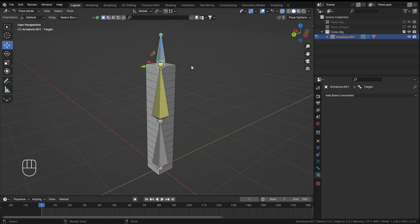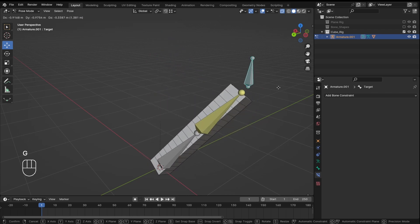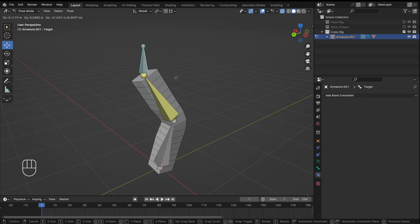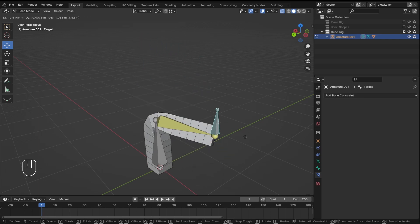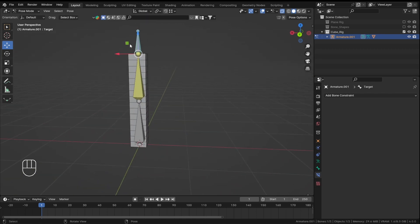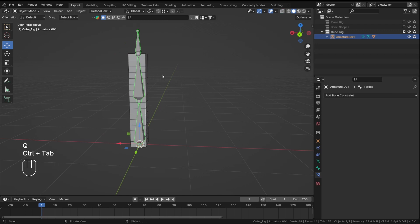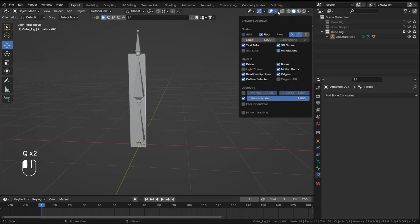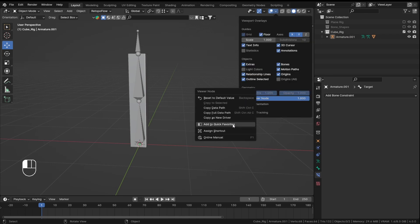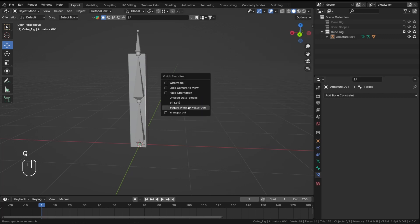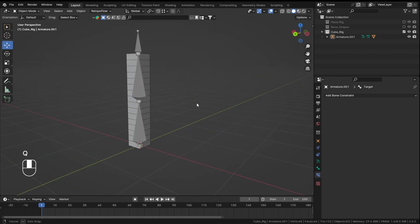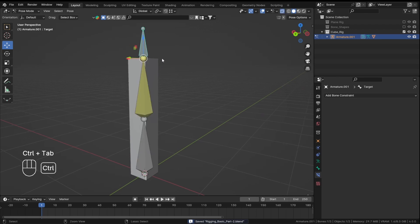Select the IK constraint, set the armature as the target object, and select the 'target' bone. Now if I grab the target bone and move it, you can see the IK is working — we have a rigged cube with inverse kinematics.